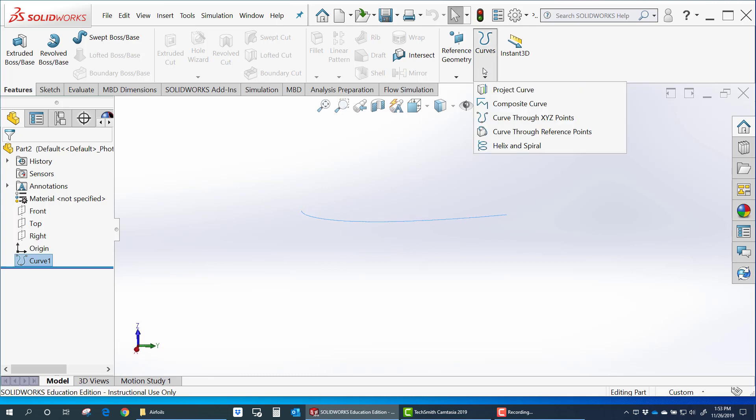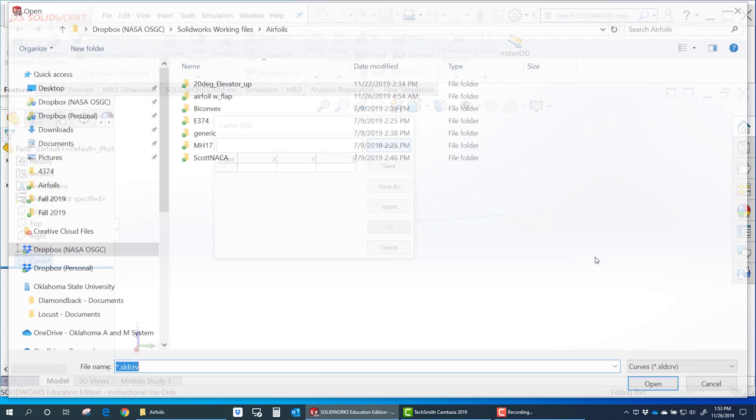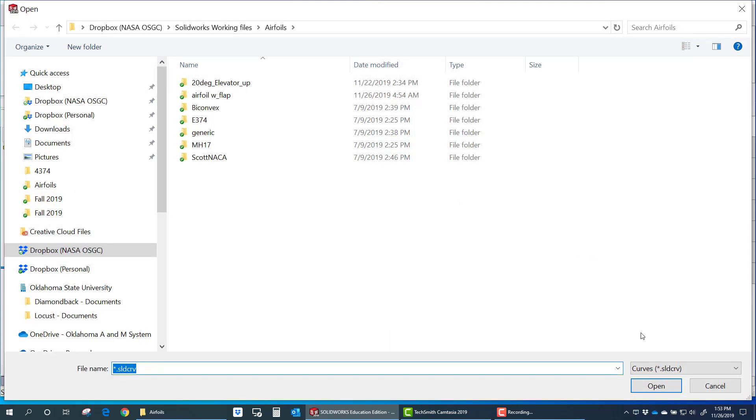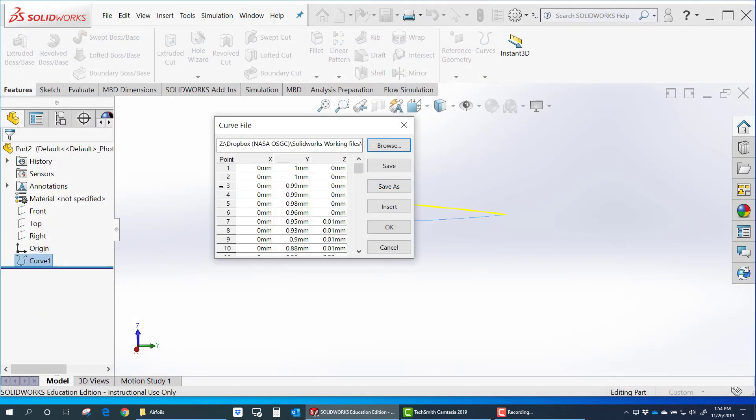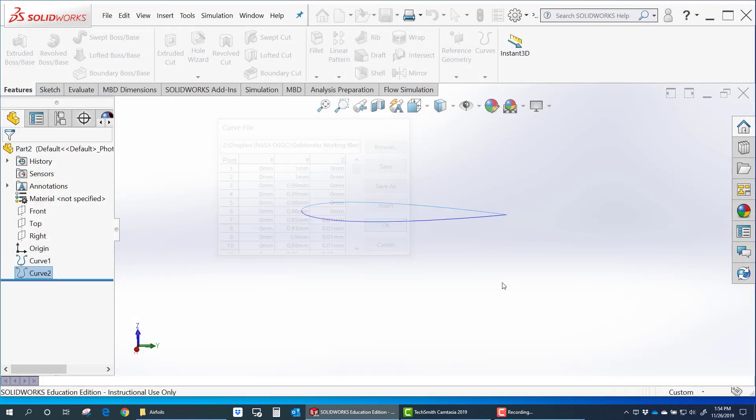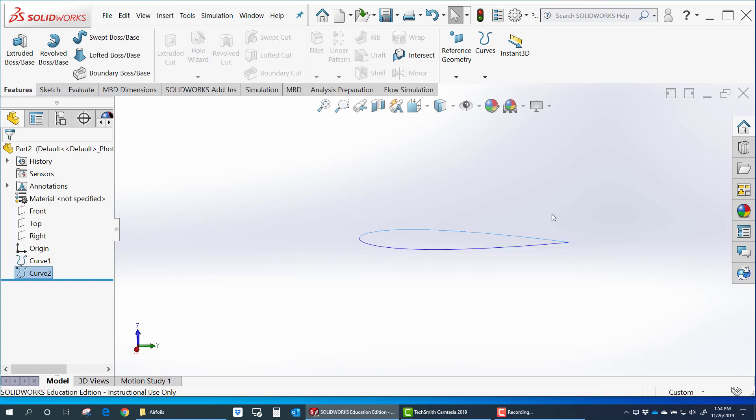So let me go ahead and repeat that process. Browse. Change to text files. And now import top. And there we go. There is our complete airfoil.